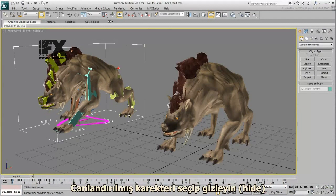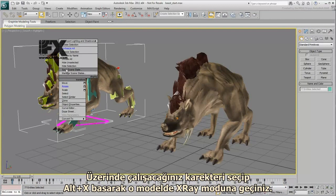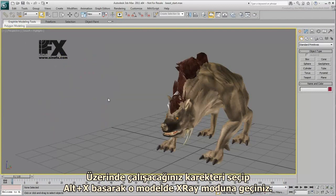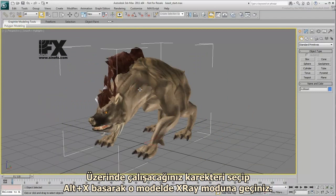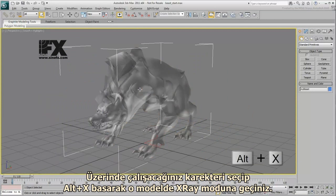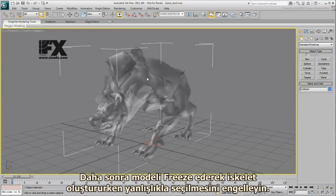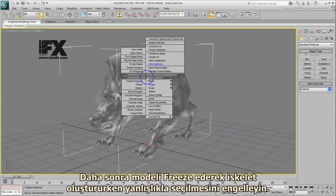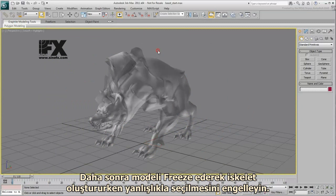Select the animated beast and hide it. Select the creature you will work on and press Alt-X to enable X-Ray mode on the mesh. Next, freeze the mesh so it doesn't impede your work as you build a skeleton.